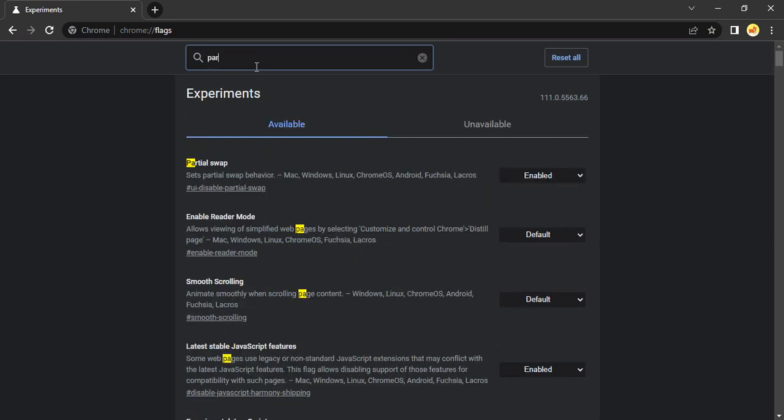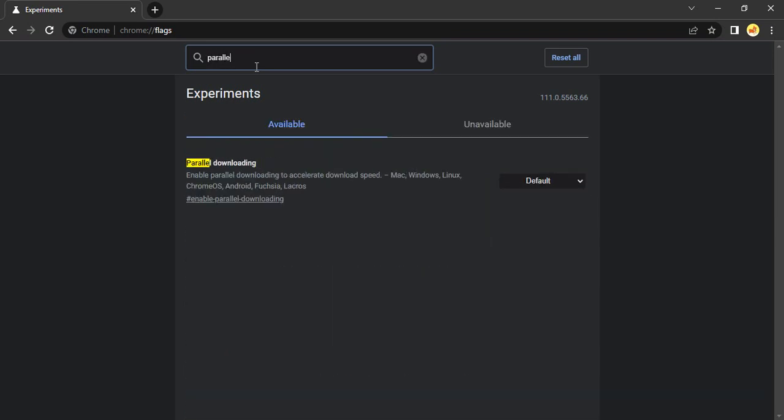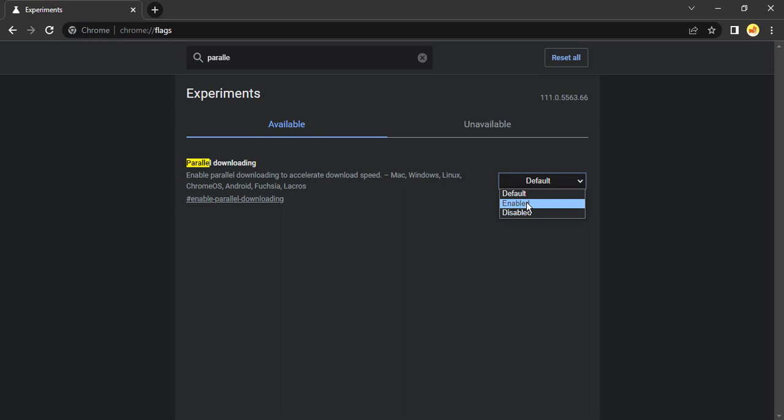In the search flags option, type in 'parallel'. This will show parallel downloading - make sure it's enabled. Once you've enabled it, restart your Chrome and you'll notice your download speed has increased significantly. That's it for this video, thanks for watching.